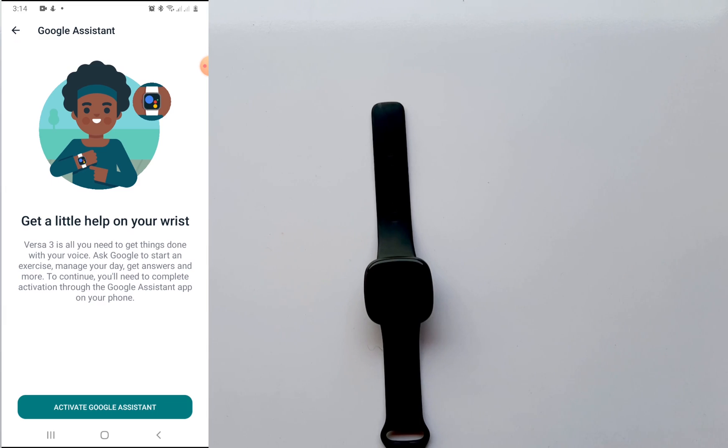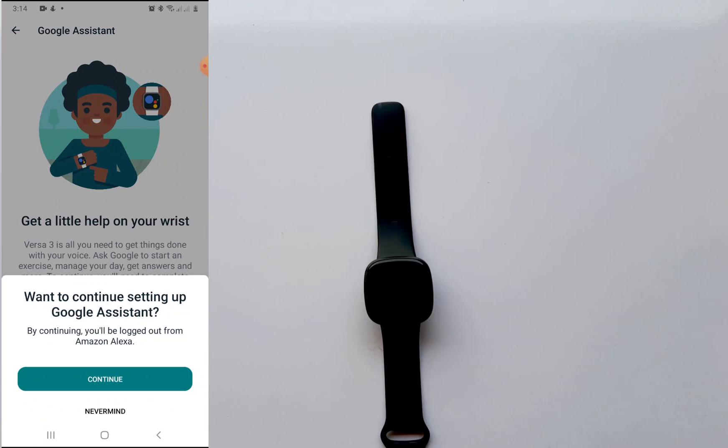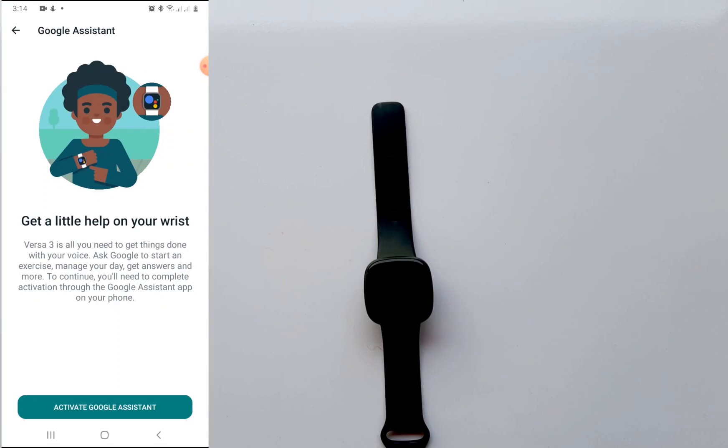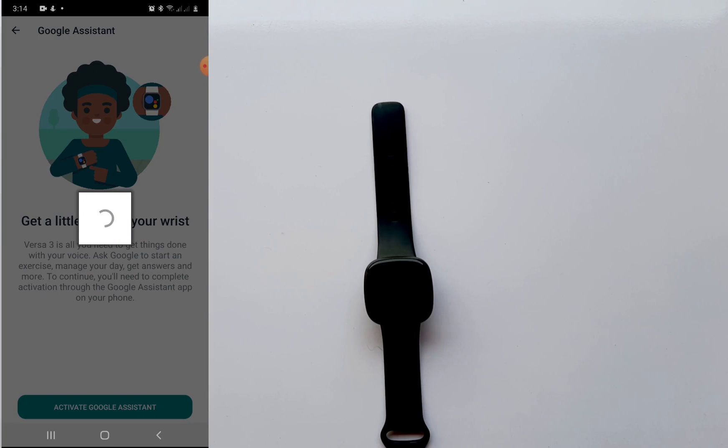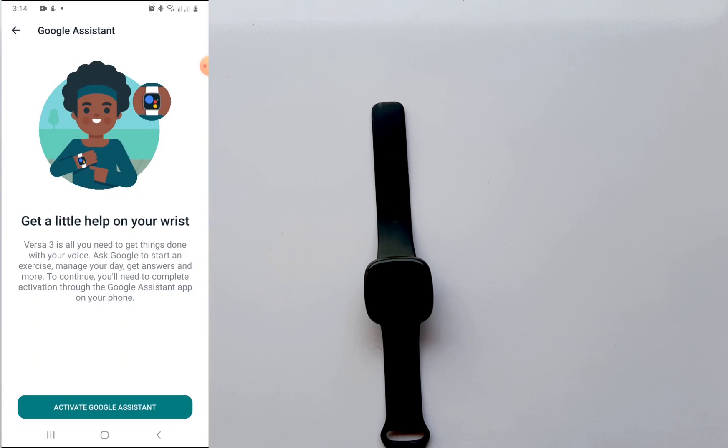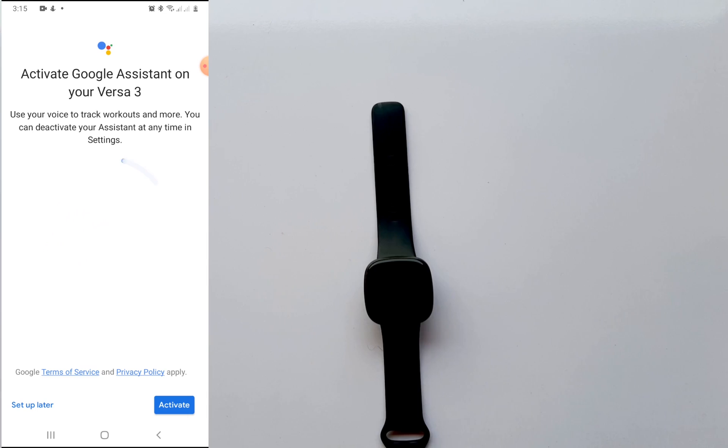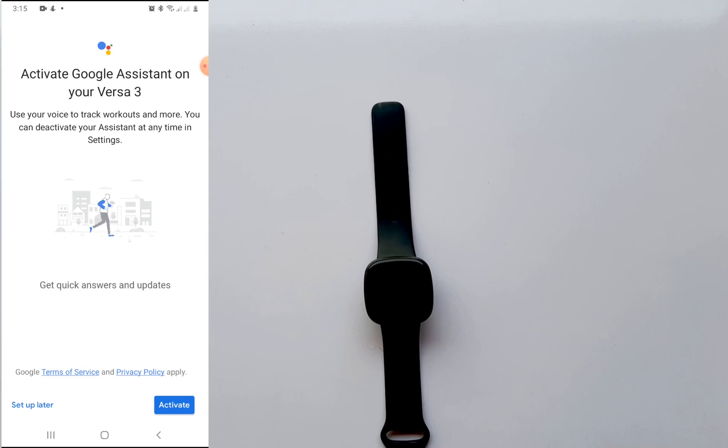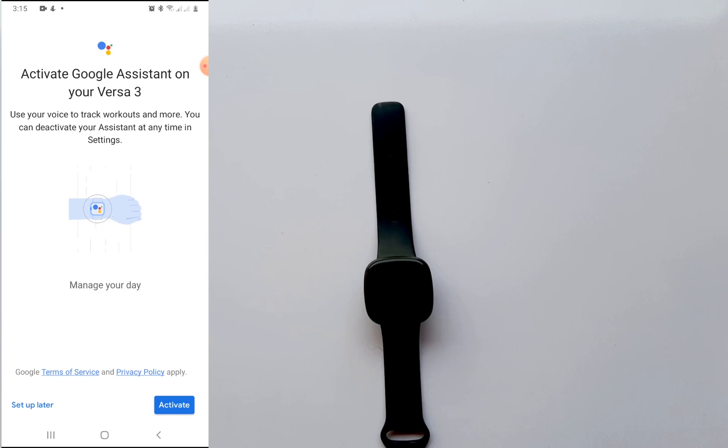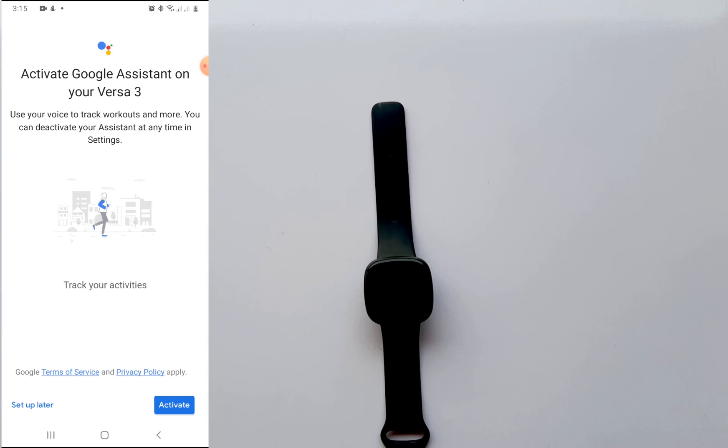Of course what you need to do now is tap on that activate Google Assistant to continue this setup process. So the next prompt shows up and with this prompt now it tells you that if I have to continue then I'm going to be logged out of Amazon Alexa. I will tap on continue and this will begin the connection process. Alright, Google Assistant is now connected.